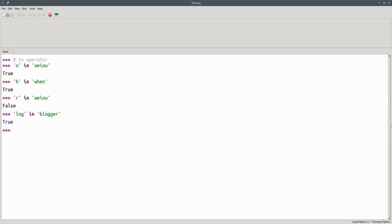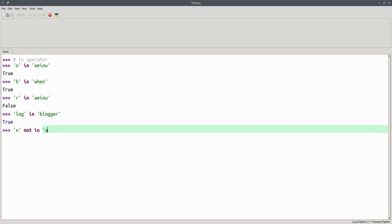There's also a NOT IN operator that returns TRUE when the first operand isn't part of the second one. Is it true that X is NOT IN AEIOU? That's true.